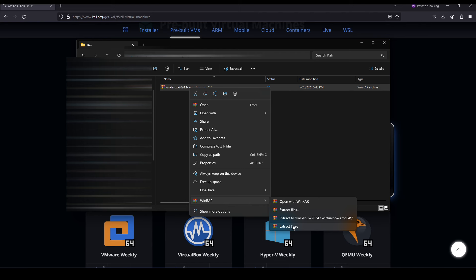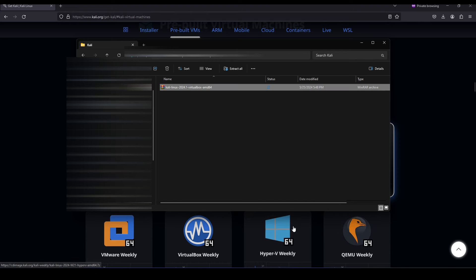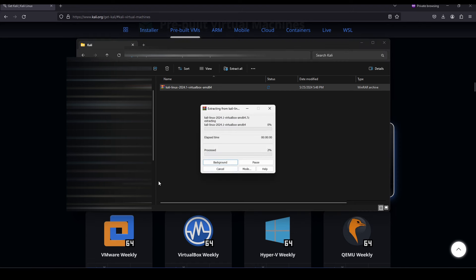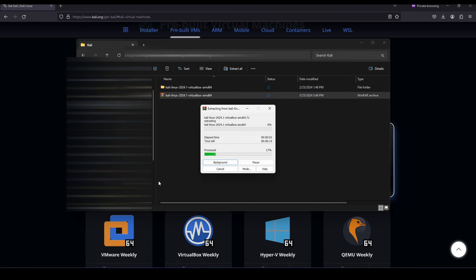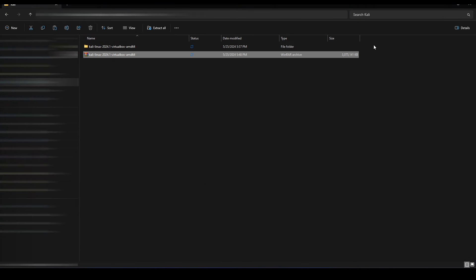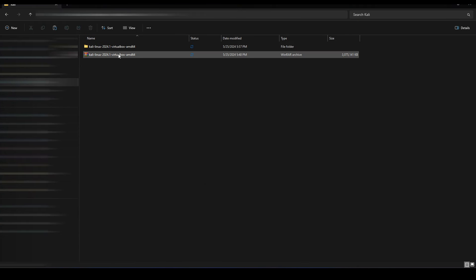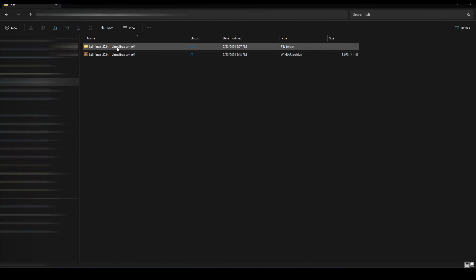This will basically extract the files that are in this compressed archive. WinRAR is one of those compression extraction tools - feel free to use whatever is available to you, but I'm using WinRAR in this example. Feel free to download WinRAR as well, it's a free to use tool. As we can see, this folder was extracted from the archive.